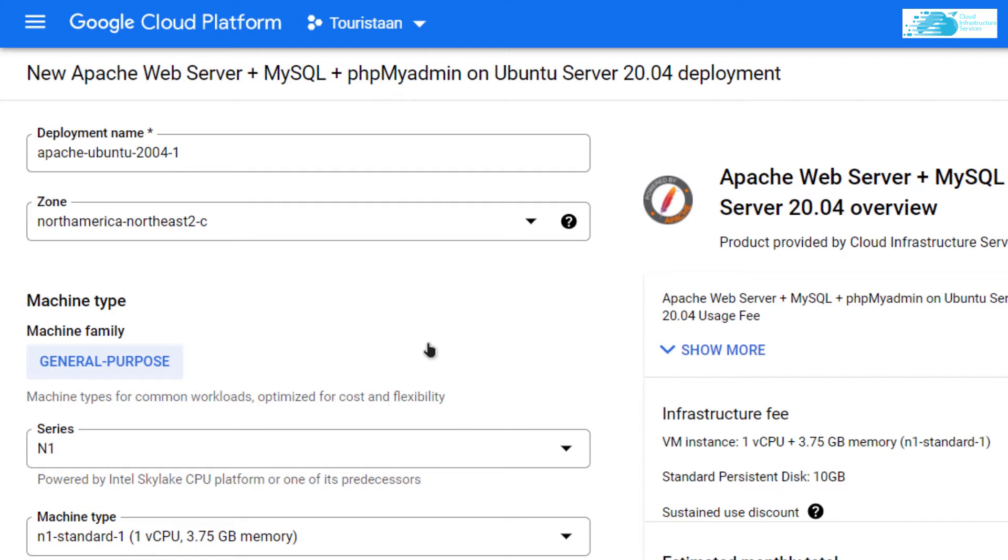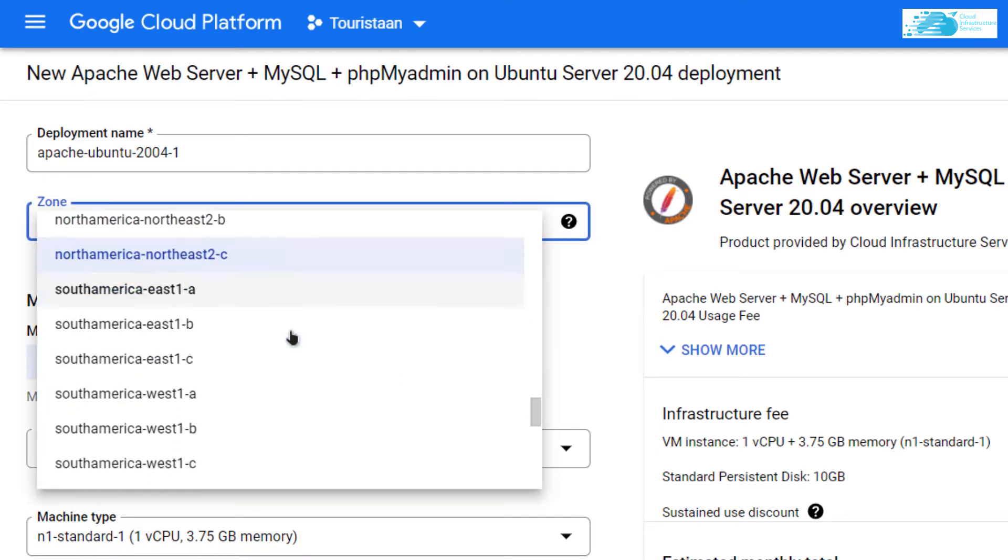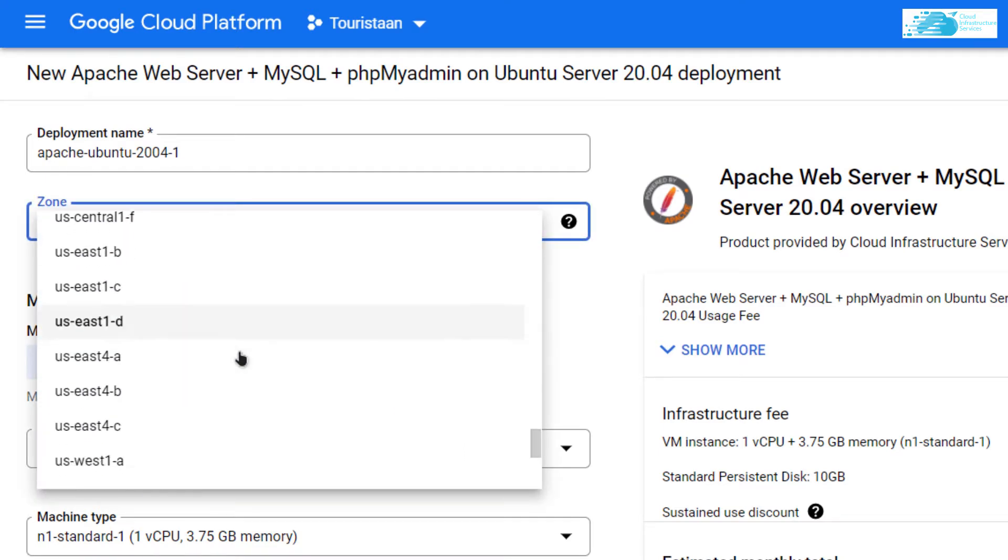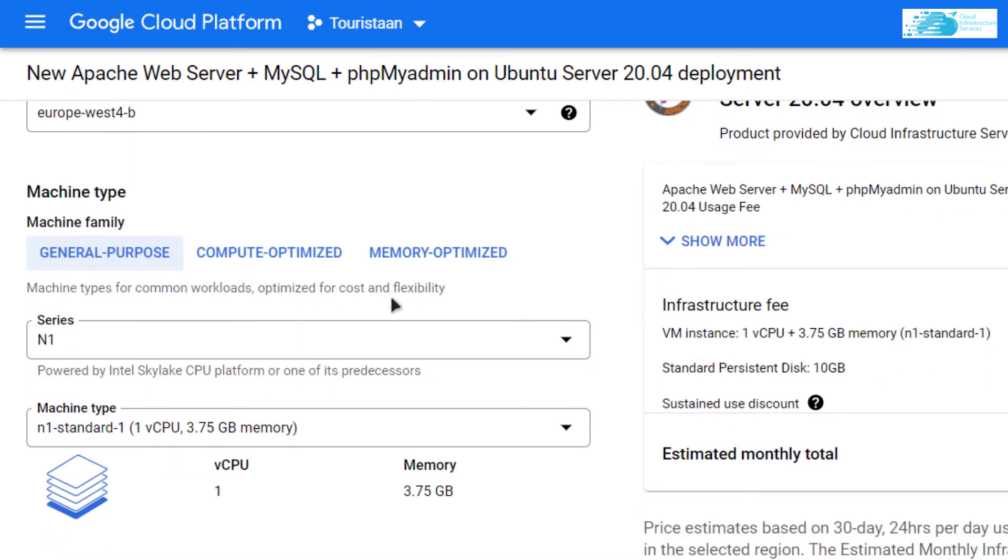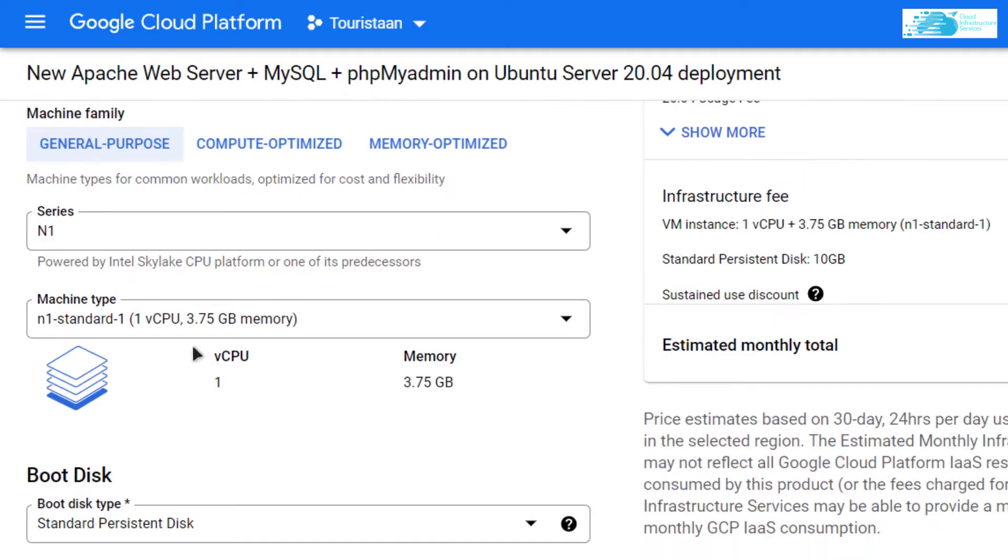Give your virtual machine a deployment name, then choose the region or zone where you want your virtual machine to be deployed. I'm going to go with Europe.